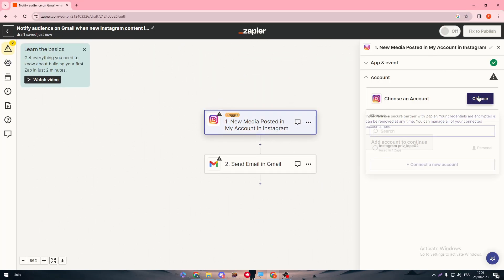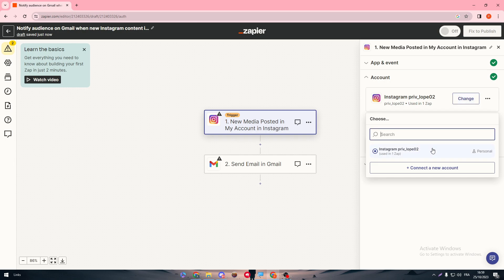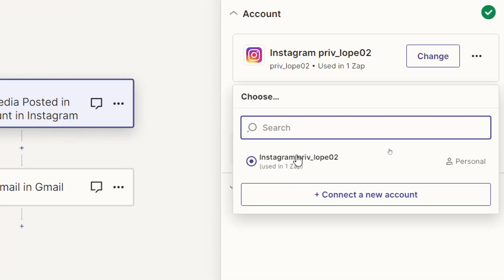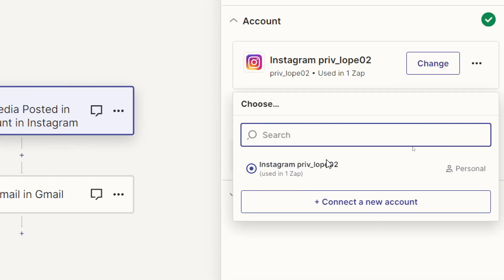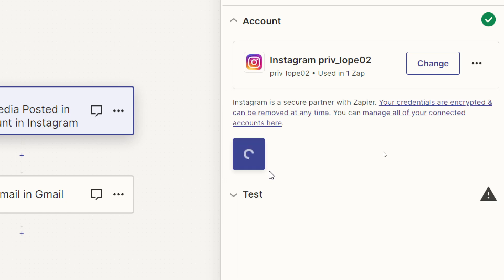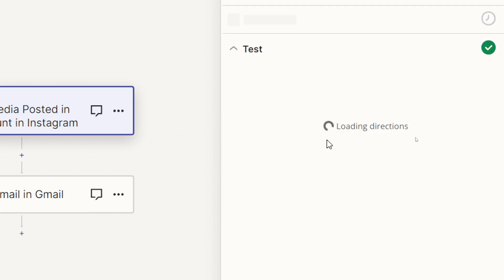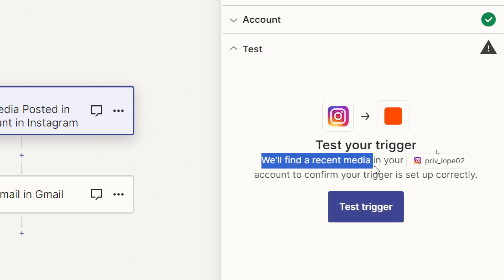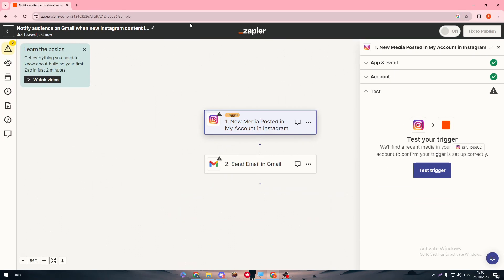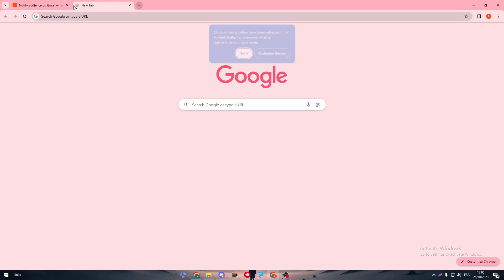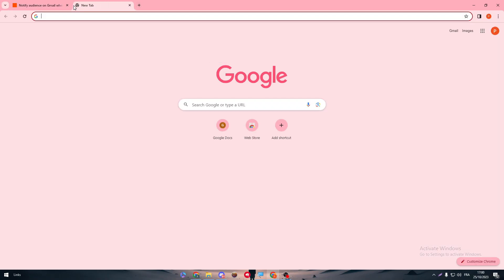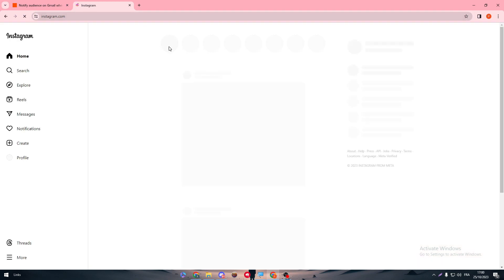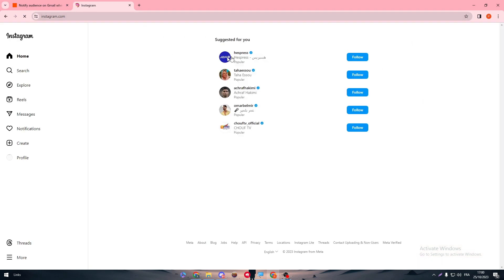Choose an account and choose the account that you have connected with at the beginning. This is my Instagram account. Click on it and then click on continue. We'll find the recent media in your account. Go to your Instagram now and make sure to add any kind of media so they can test it out.